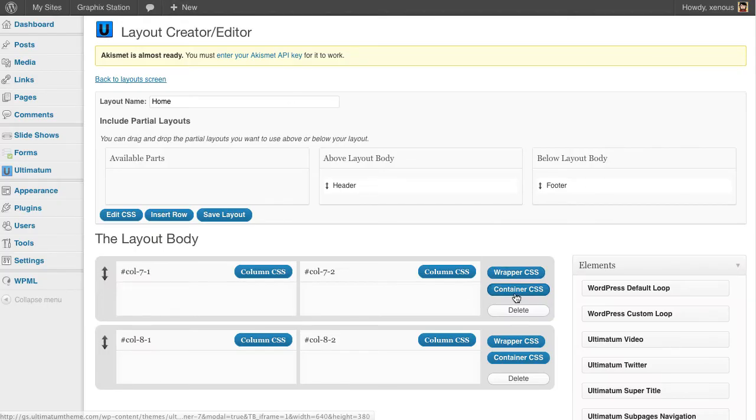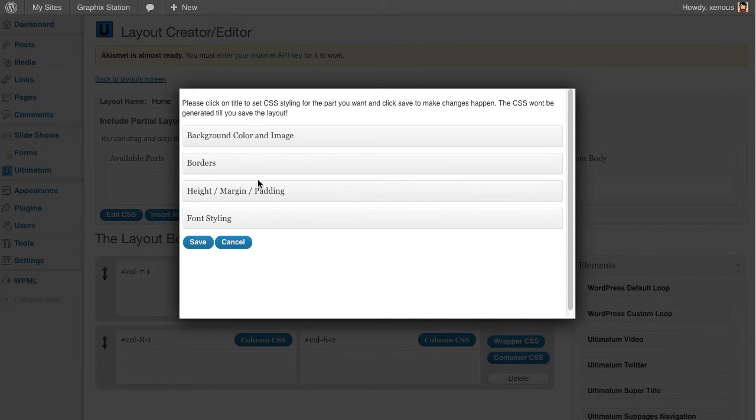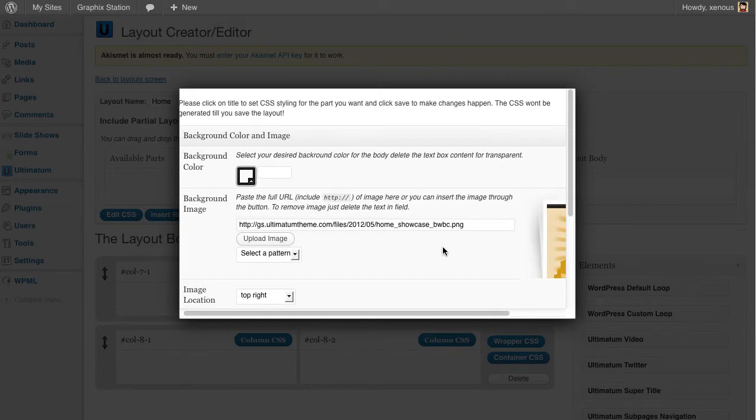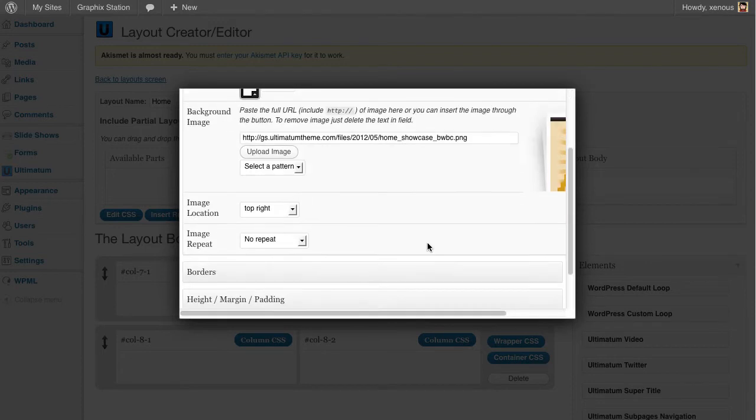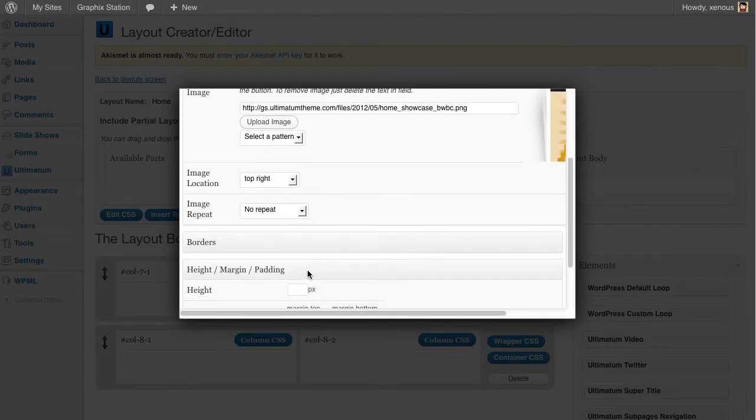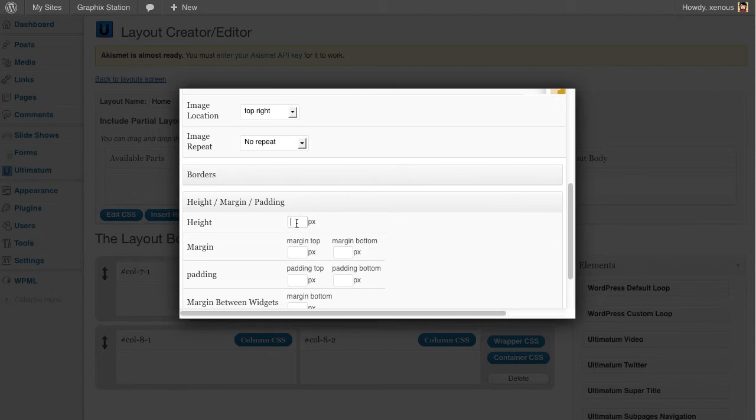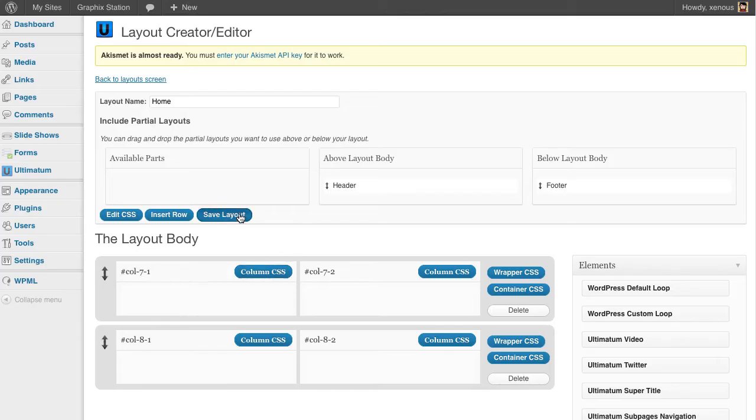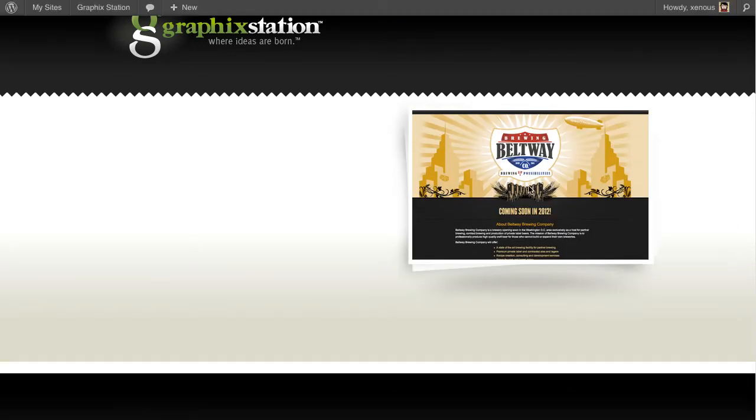I think I have missed something, but I have my background set here. We didn't give any height to this and this image was 362 pixels wide, so I'm giving 362 here. Save layout and the image shows up. Nice.